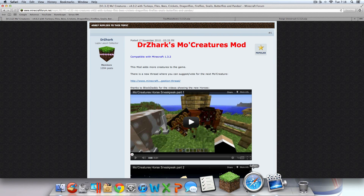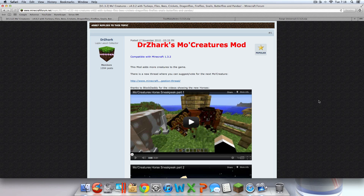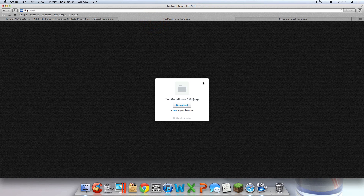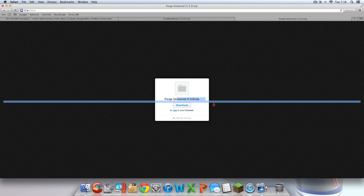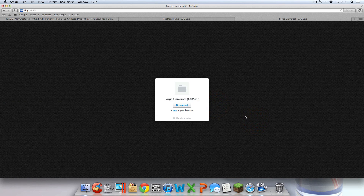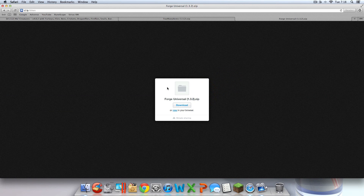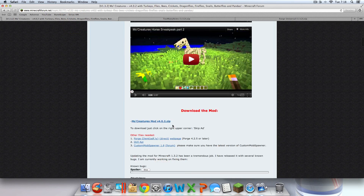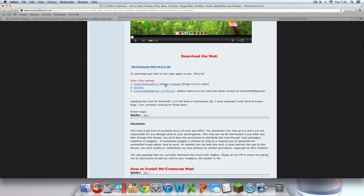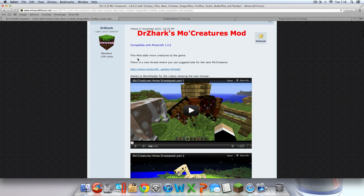You're going to want to look in the description or the more info at the bottom of this video. There should be three links, maybe four. One of them should be the MoCreatures forum, another one should be Too Many Items, and the other one should be Forge Universal — Minecraft Forge Universal. It should say something like "Apple Custom" because I customized this mod so it works for Mac, because if you normally download it, it'll freeze your Minecraft.